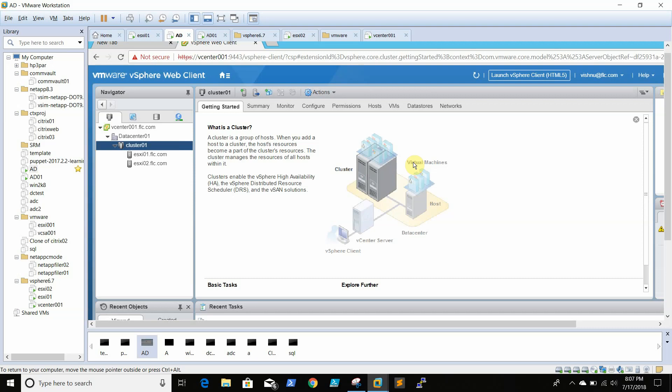We have added two ESXi boxes. In the next video, we will show how to add a datastore and configure HA and DRS.